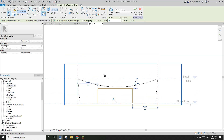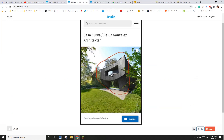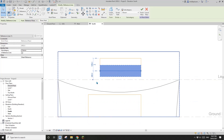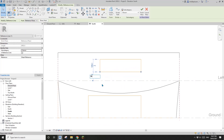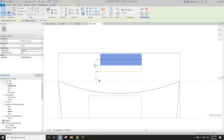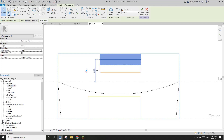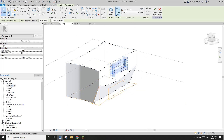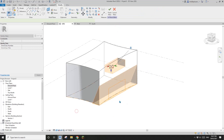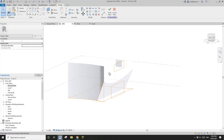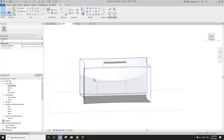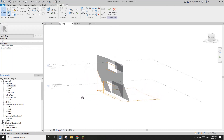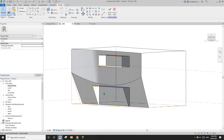I'll draw something like this — one void here and another void up there. Let me check the sill height — maybe 1 meter — and the head height I'll make 2.4 meters. That's about it. Go back to 3D view, select these, and create void forms. They will automatically cut into the solid mass. Create the void form for this one too.